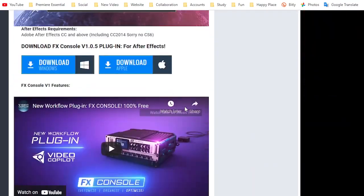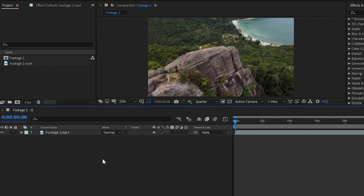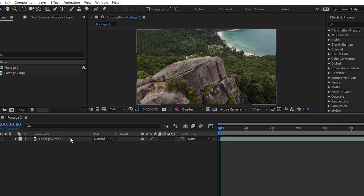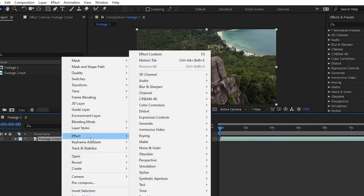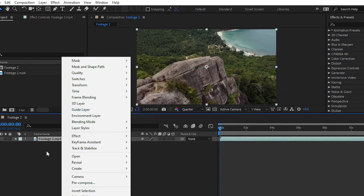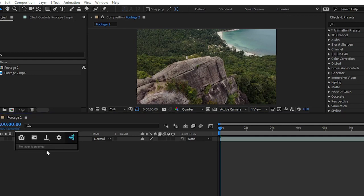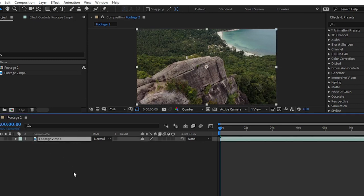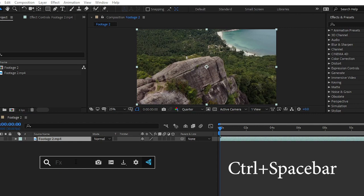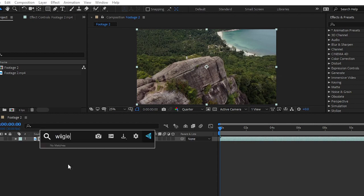I have imported a raw footage into my timeline. So how we can use the FX Console plugin here? Normally, to apply any effect you'd right-click and go through keyframe assistant, layer style, etc. — lots of confusing steps. With FX Console, you simply select your clip and press Control or Command plus Space Bar, and here we have our search option.